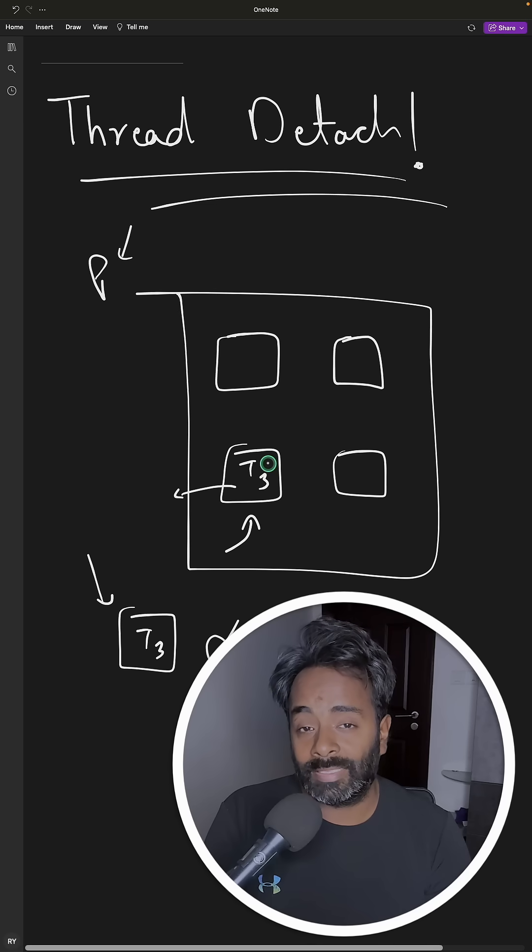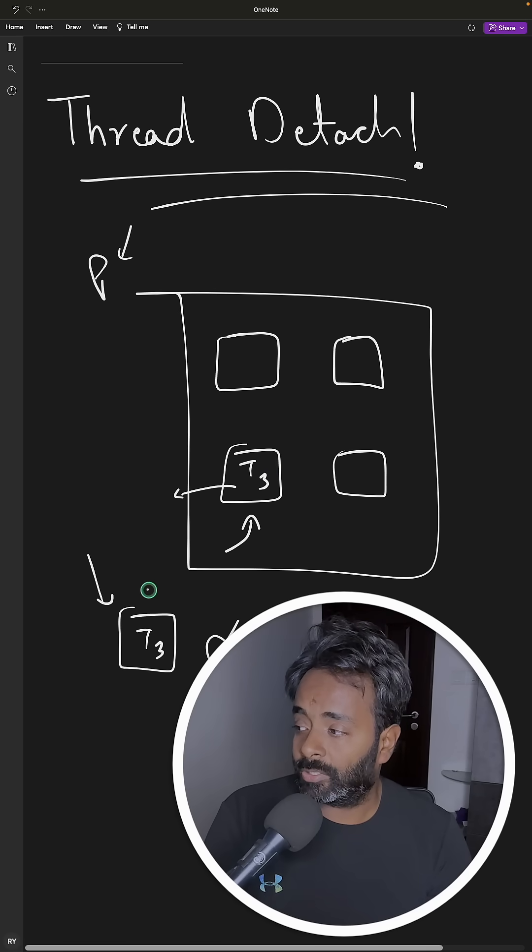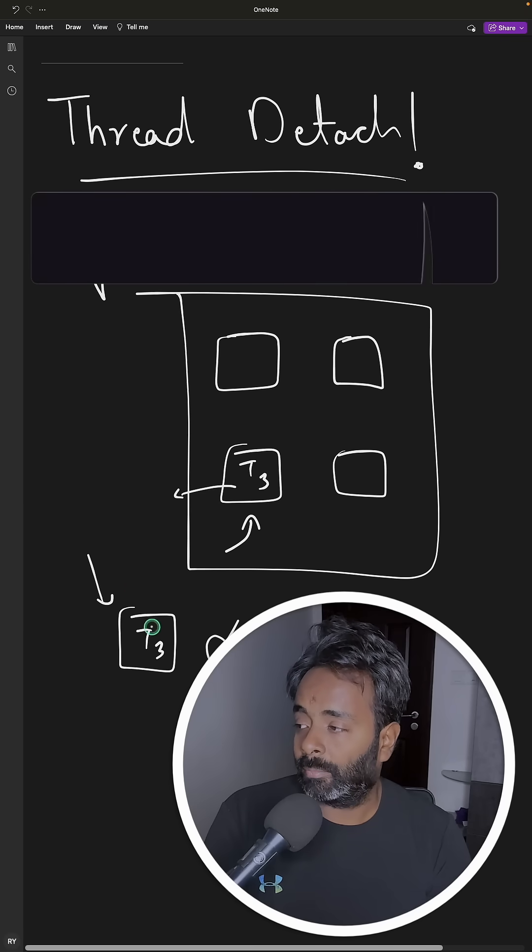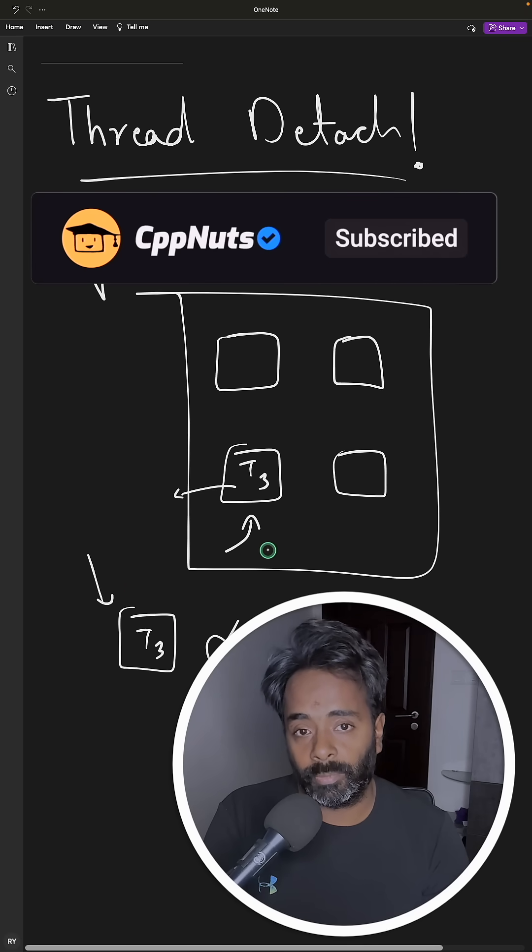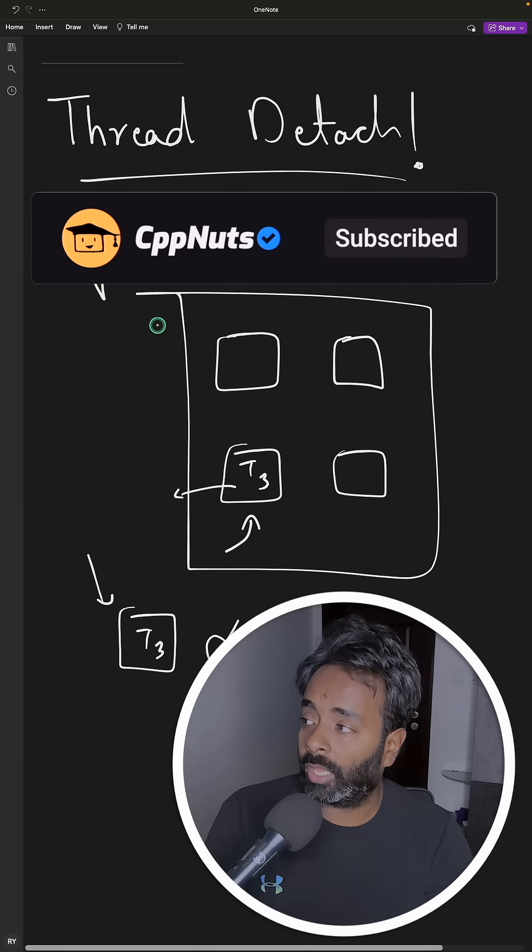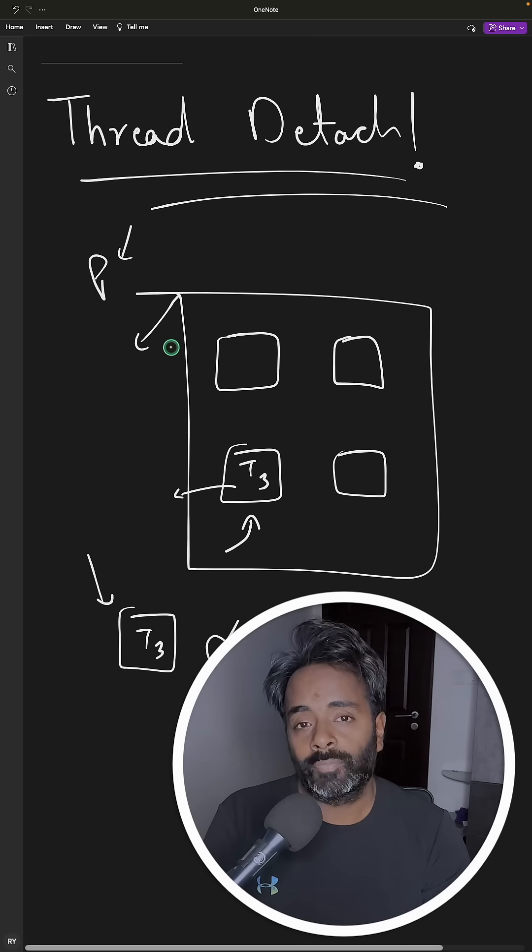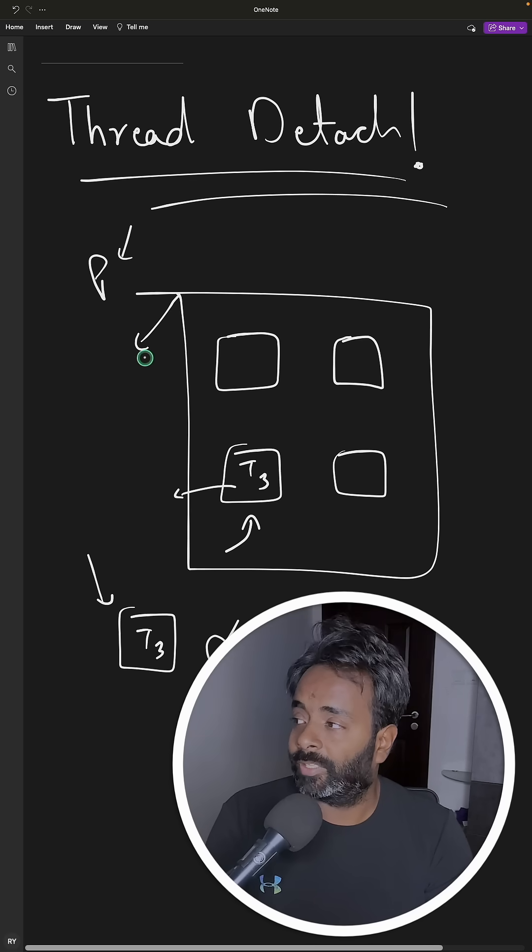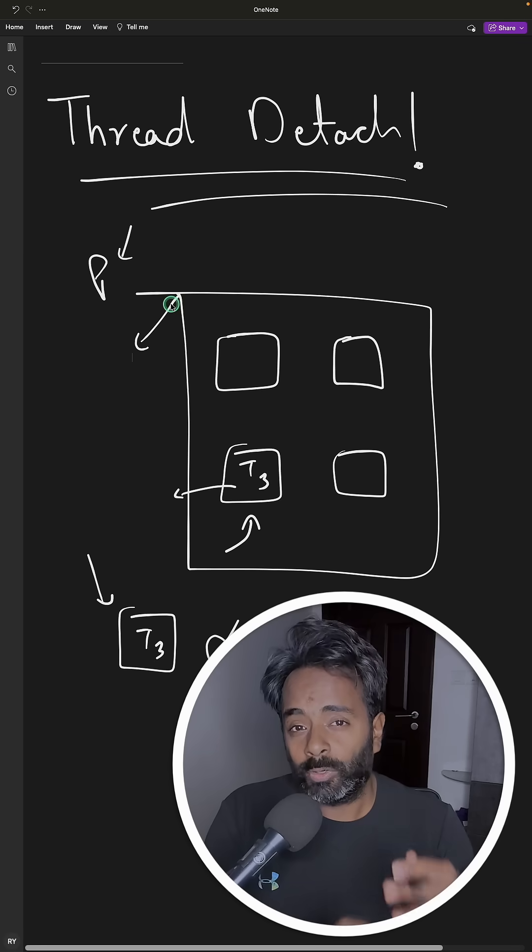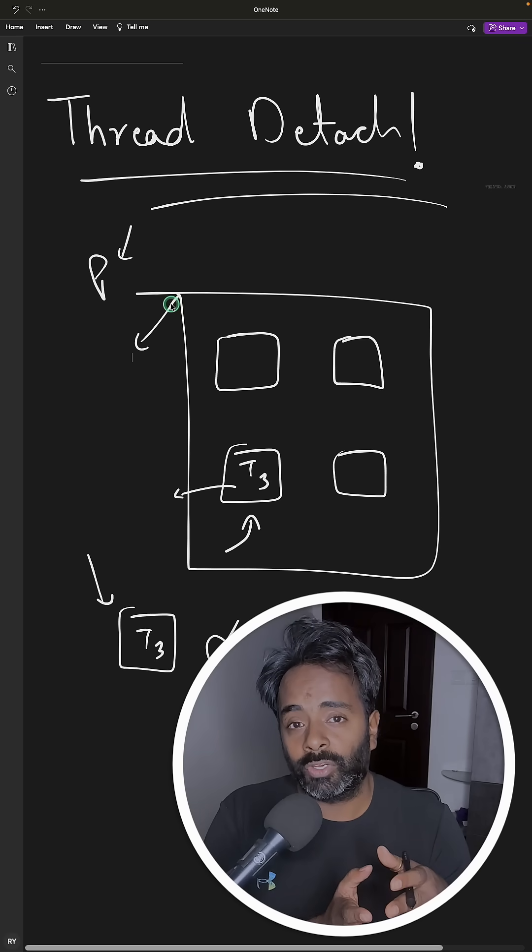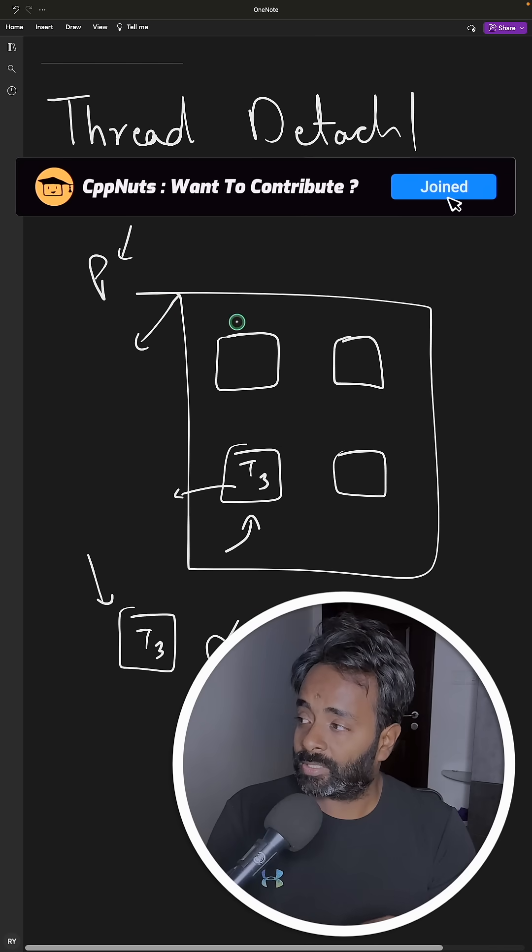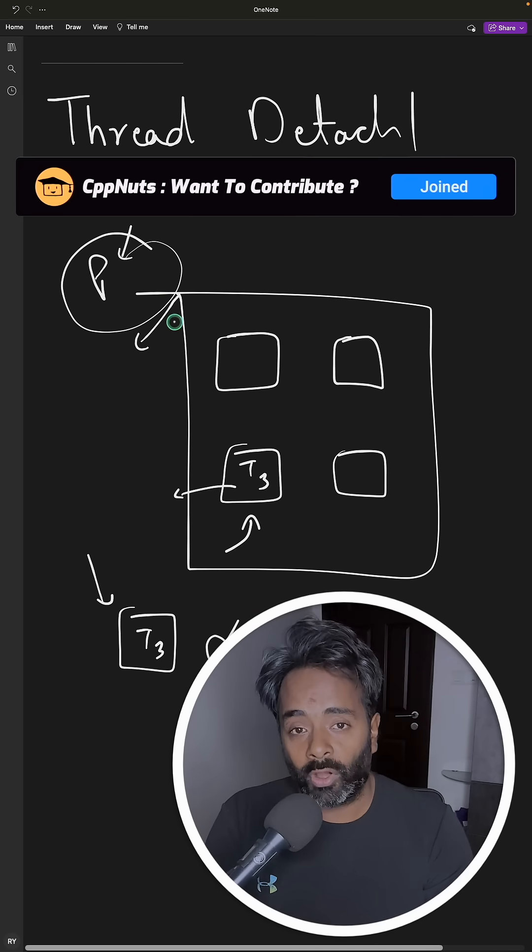Threads are actually part of the process, so you cannot separate them because you are not forking a different process. I have seen people getting confused here with detach. I don't know, it looks implicit that okay it's going to be available in the OS even if this process is gone, but actually that's not true and you know the reason.